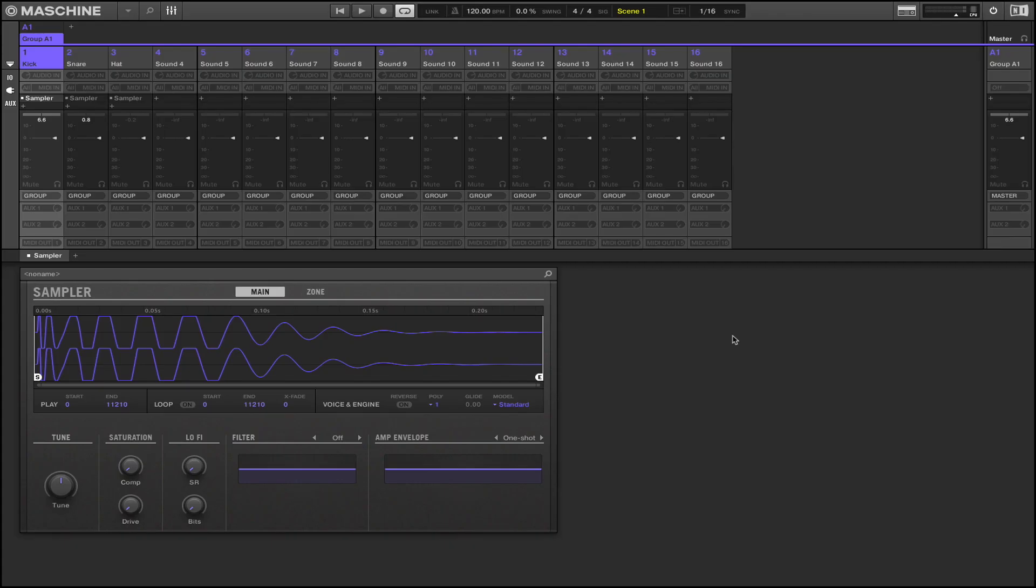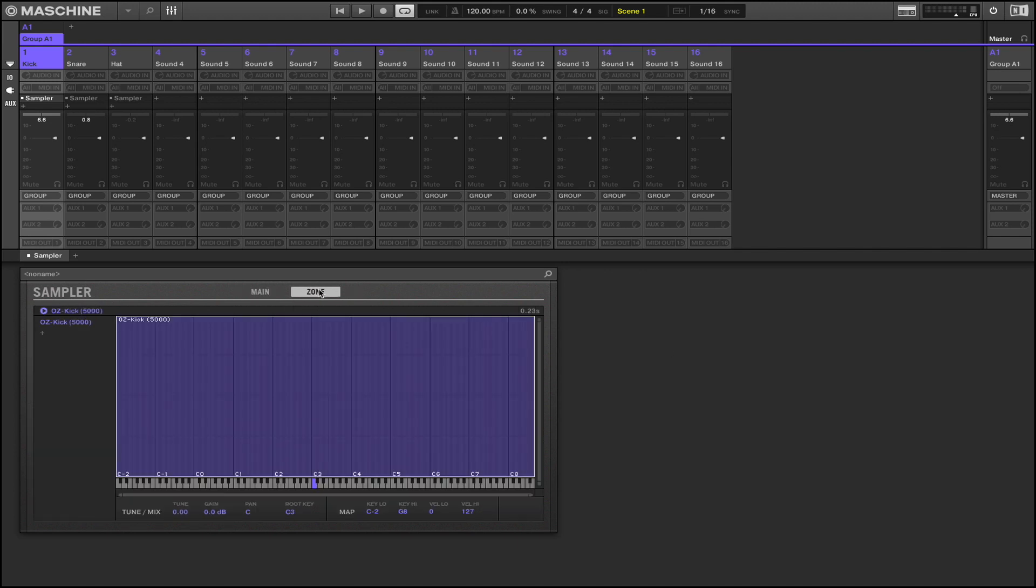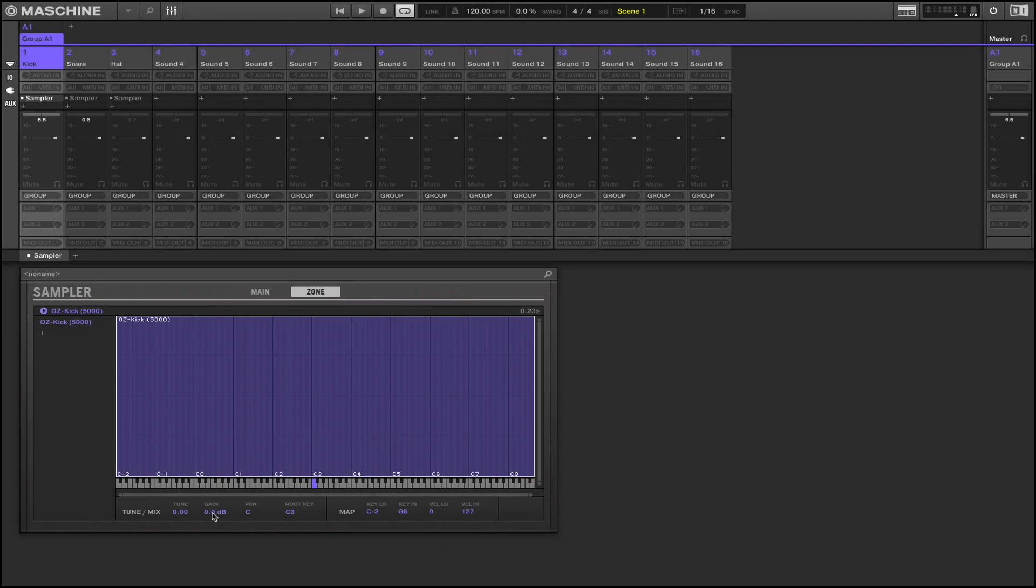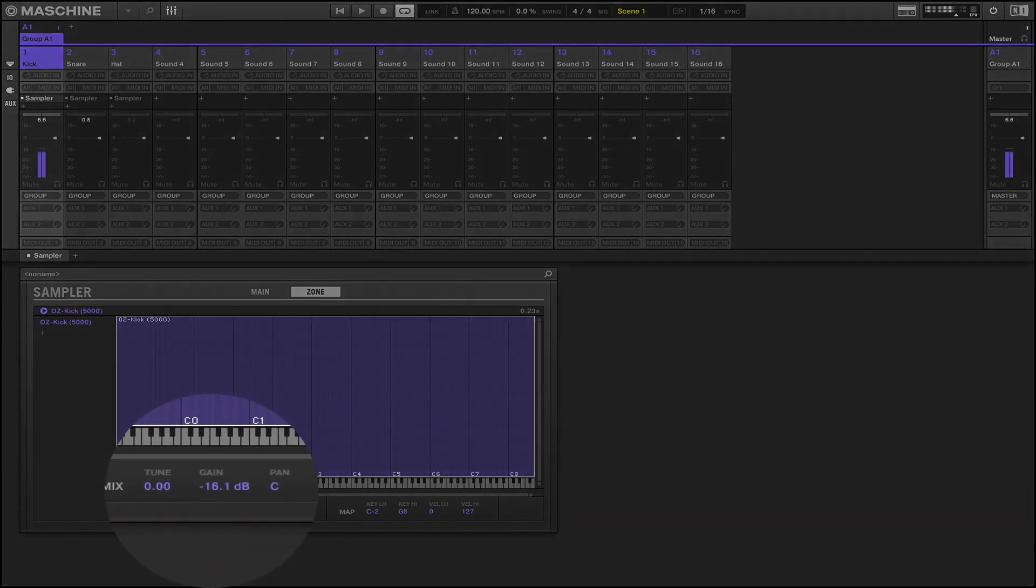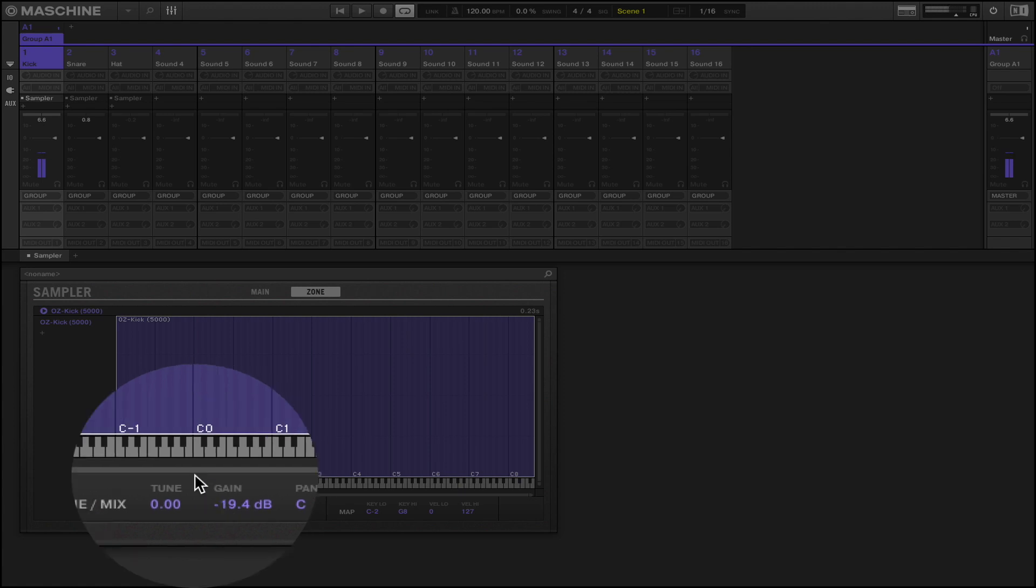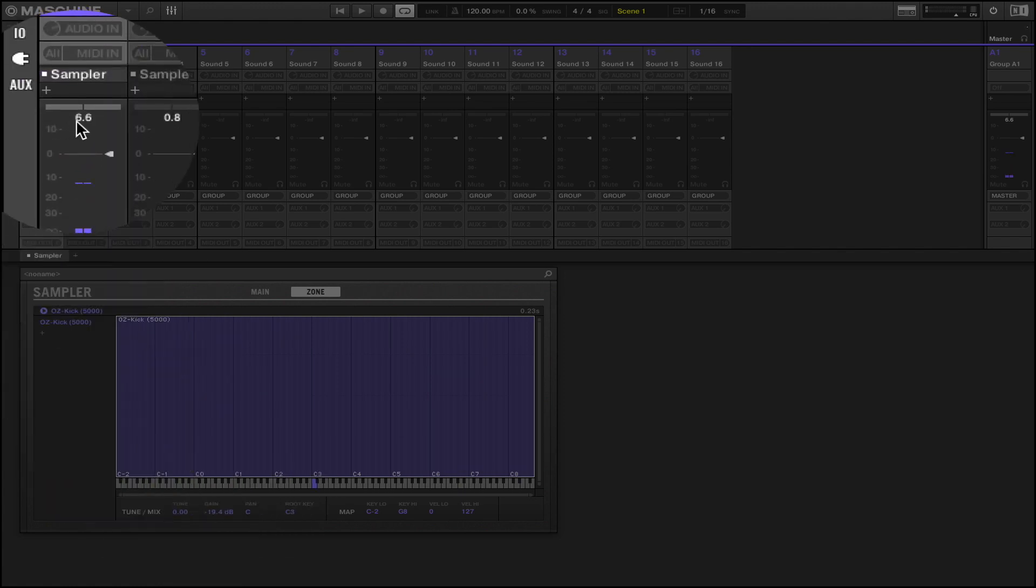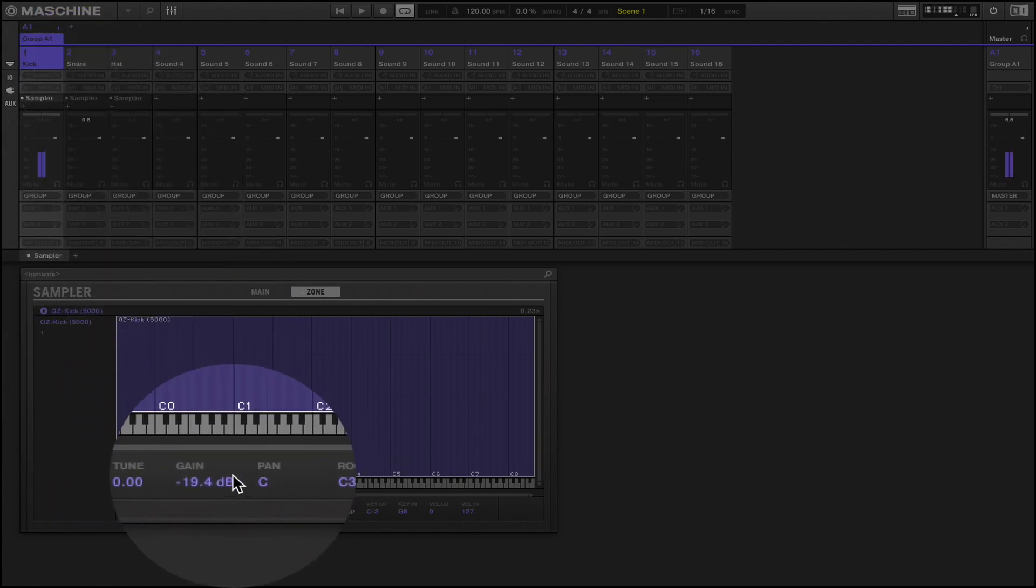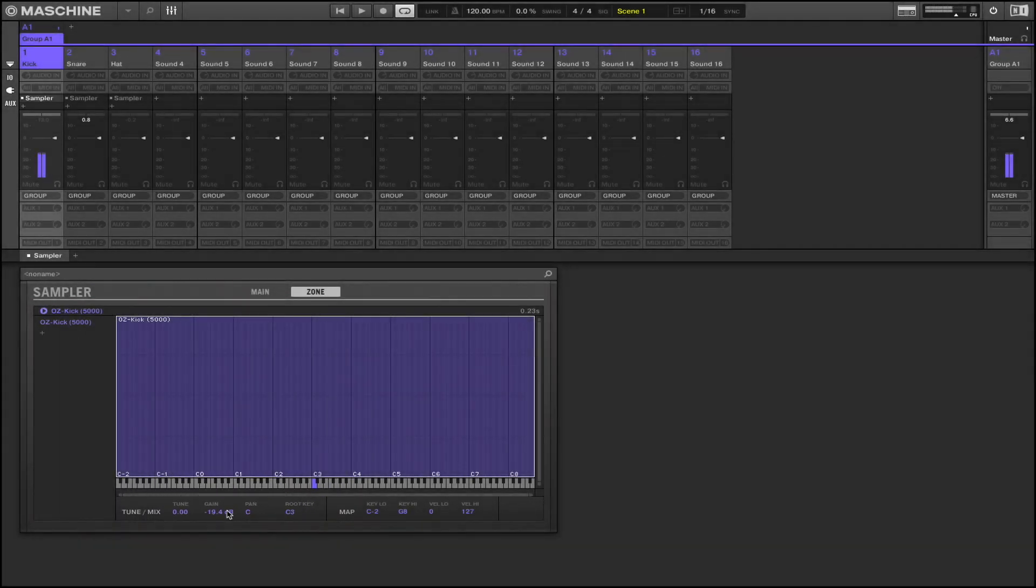Alright so I have turned on the fixed velocity and I'm going to switch over to my window here and go to zone. As I hit the pad right now you see how it's at 6.6 here. So what I'm going to do is hit the pad and drag the gain down until it's around maybe like negative 10, negative 6. And then we can just double click this to reset it. So it's at negative 13.